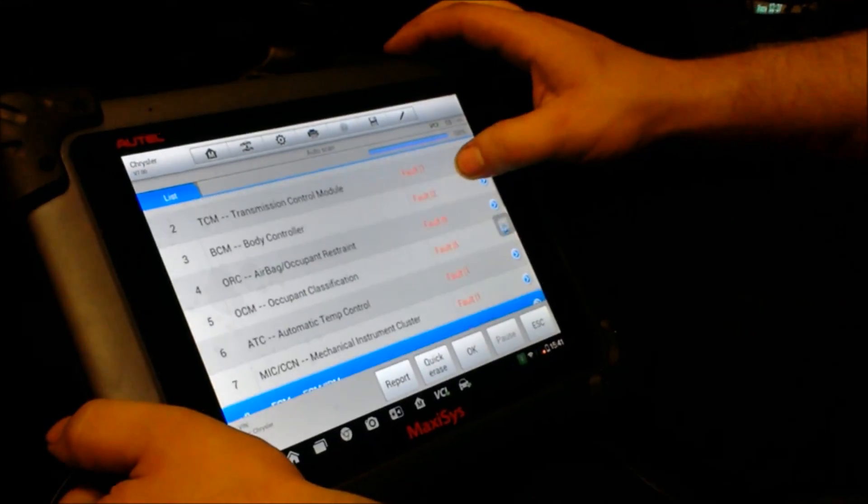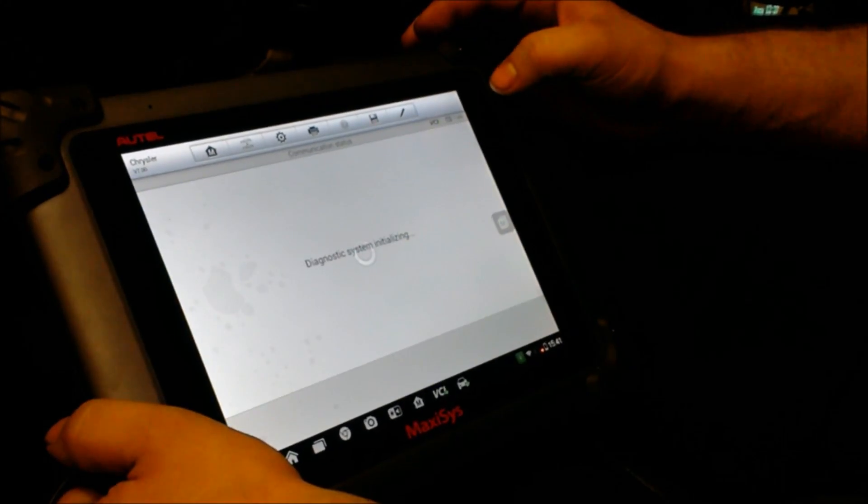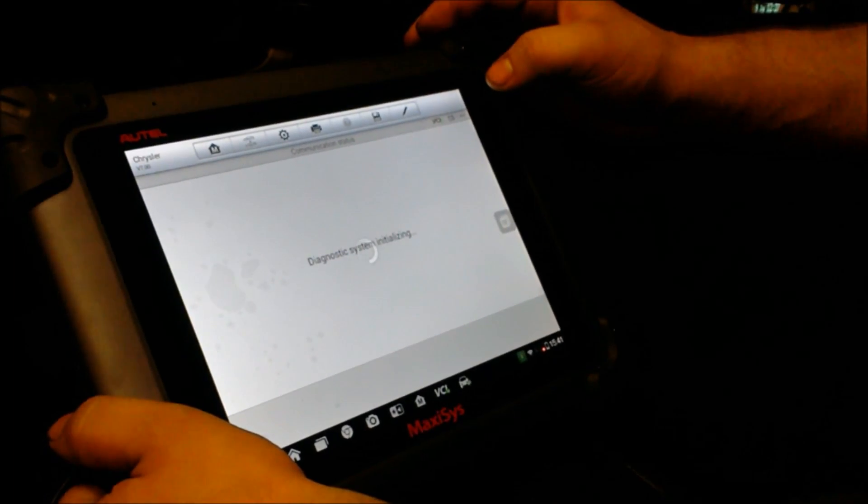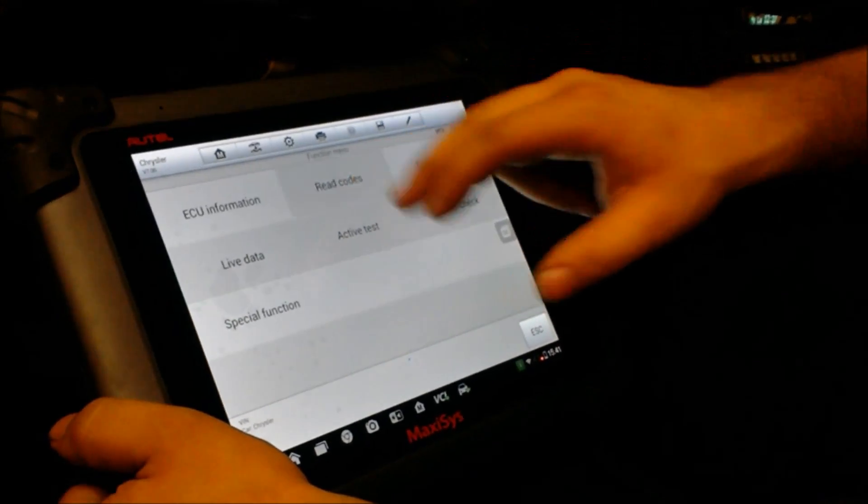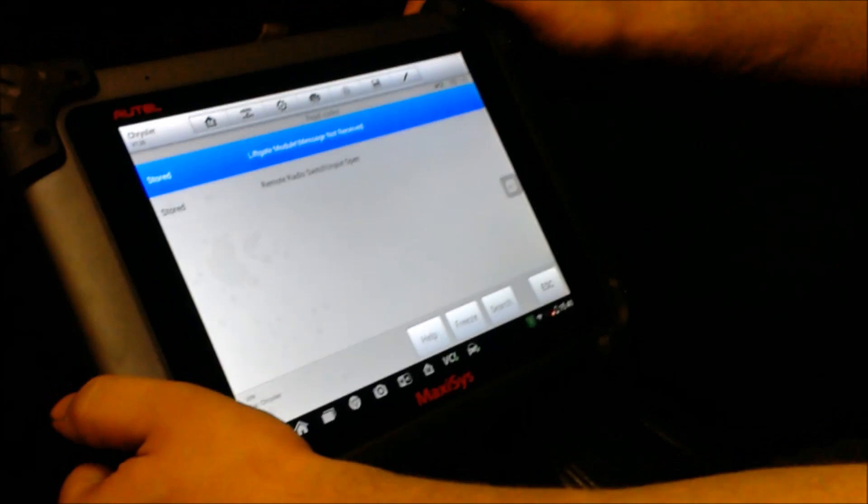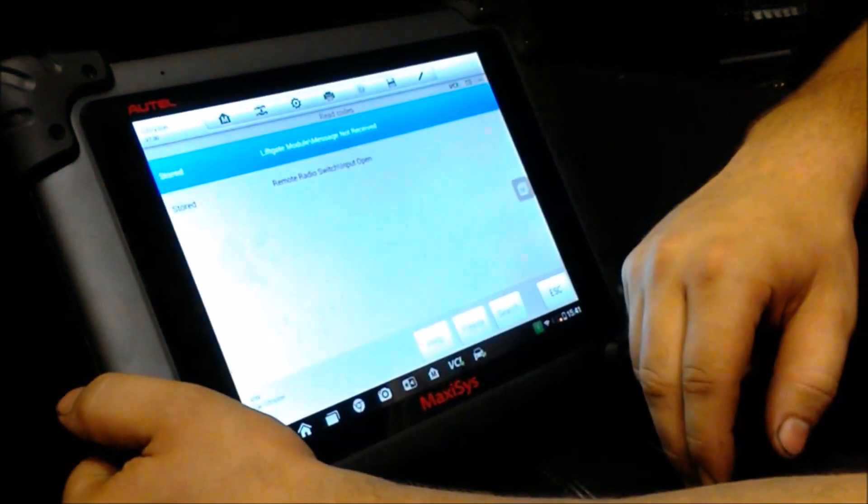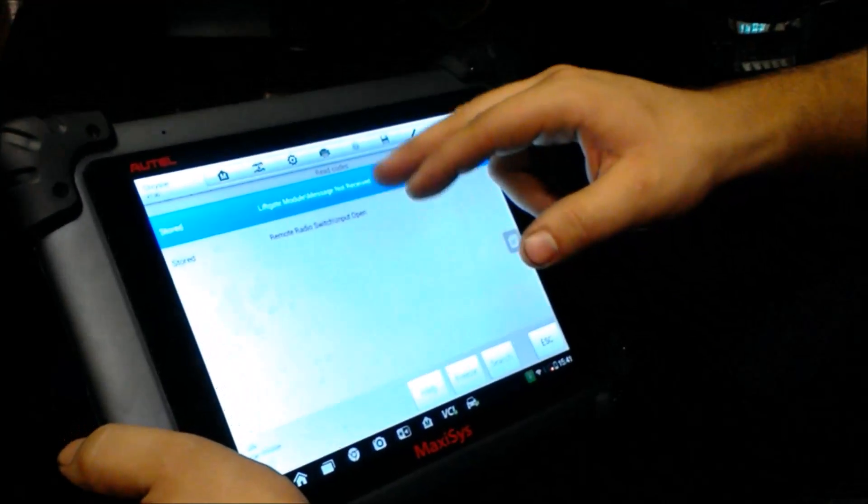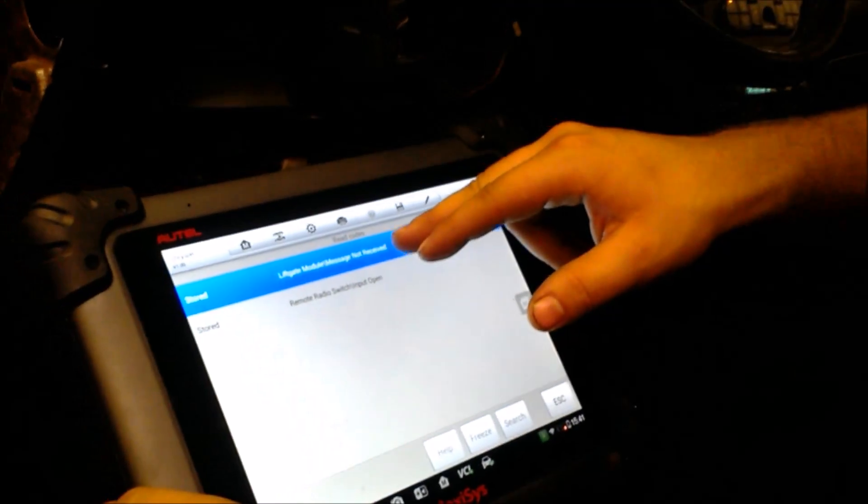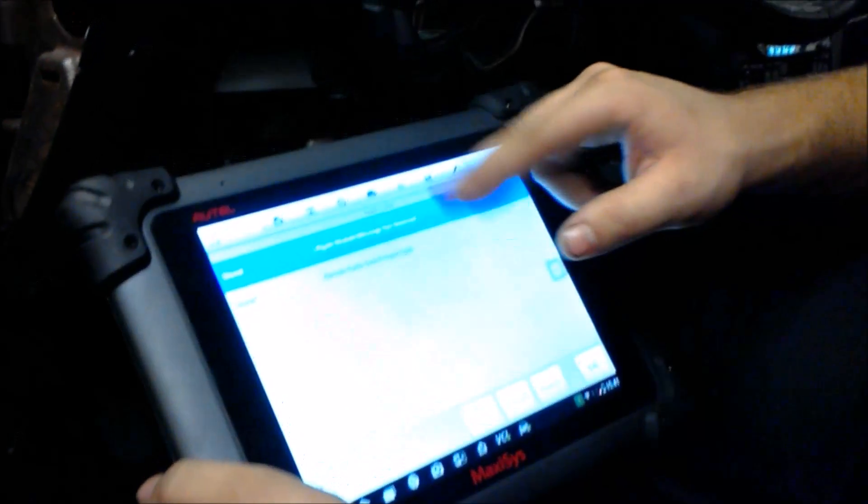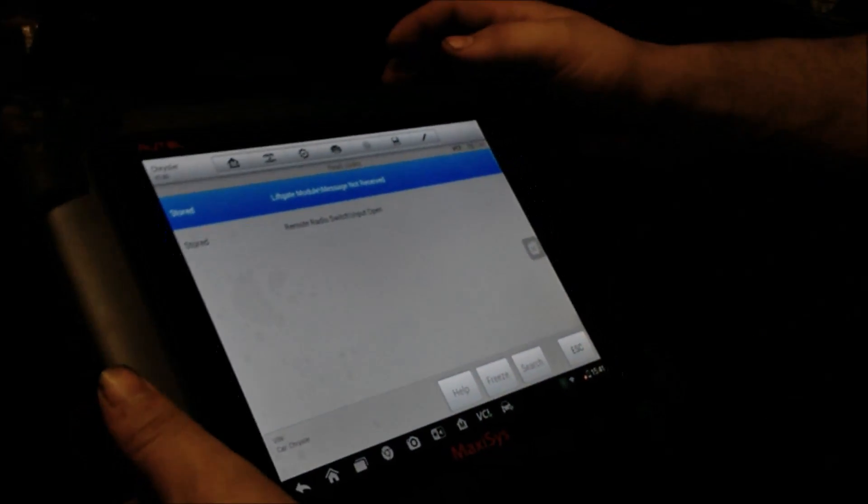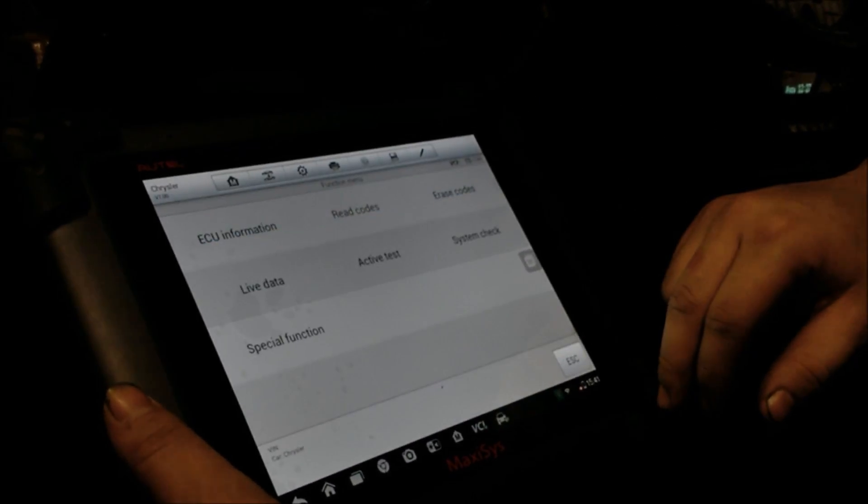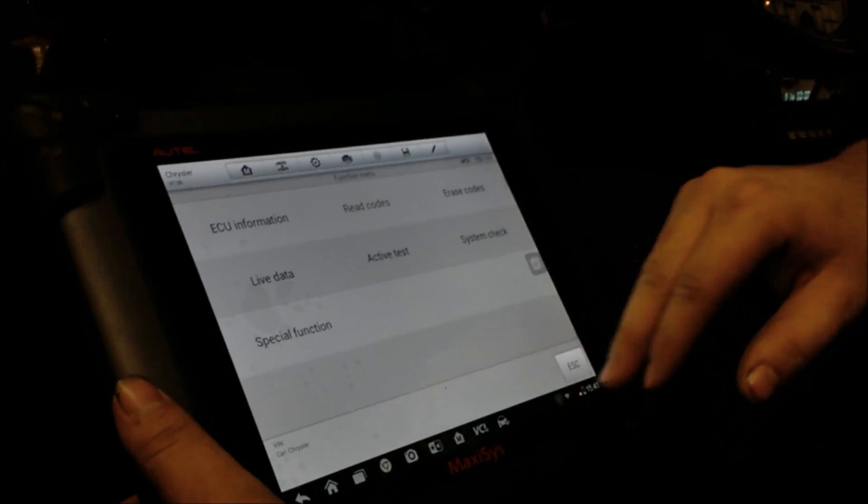So like we'll go into body control module. And you can read the code. And it'll show exactly what it is. Like the remote radio switch. It hasn't received a message from the liftgate module. So you can go in and see all the different codes for stuff like that.